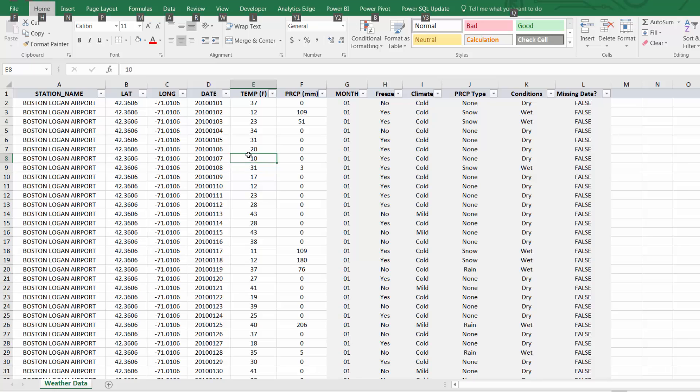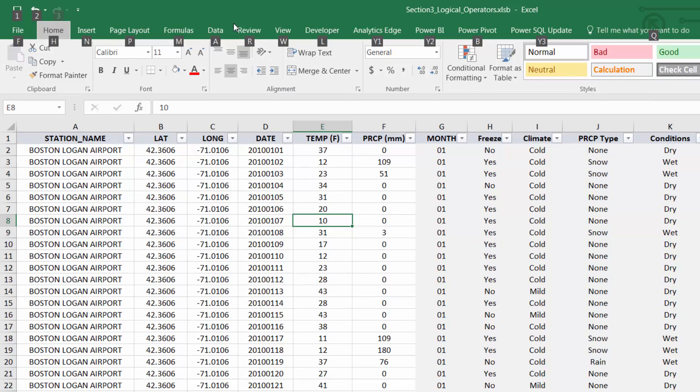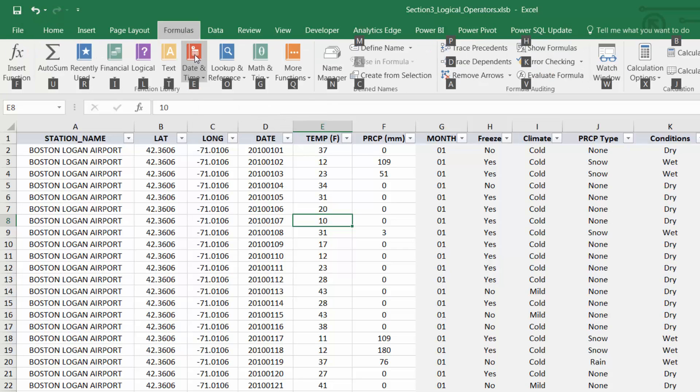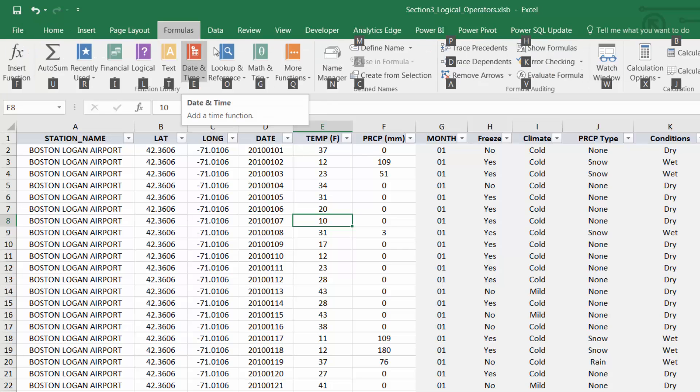You can just press the Alt key and these labels will appear in your ribbon. And from here you can drill into any specific tab or submenu and access individual tools simply by pressing keyboard keys.